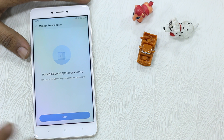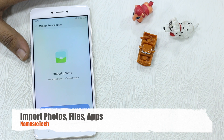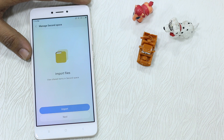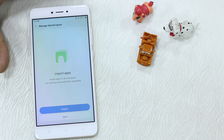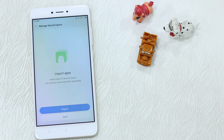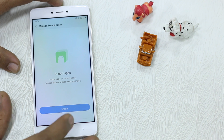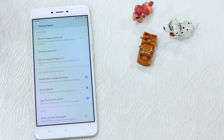Confirm the pattern — Second Space password is done. Go to Next. You can import your photos from the primary space, say Next, and you can import your files as well — this can be done later. You can also import your apps. If you've seen our video on Dual Apps, you already know how this feature works. Go to Next — you're all set, tap Okay.